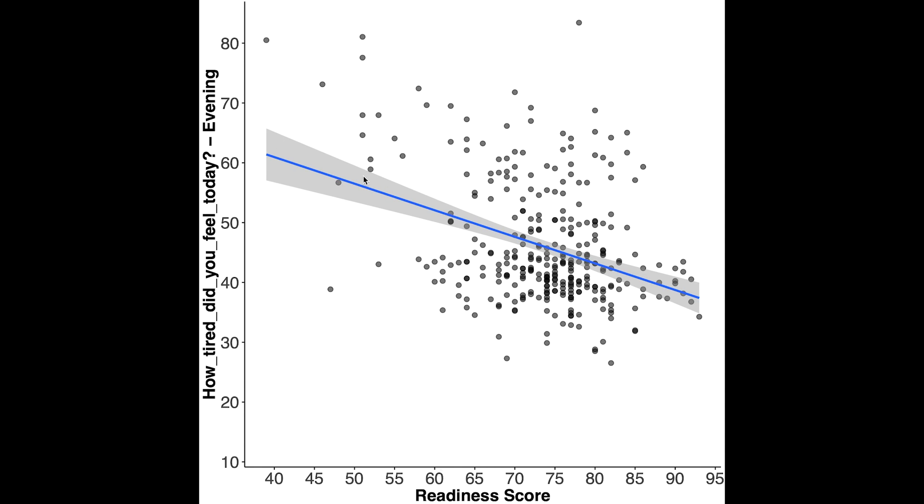And here we see the association between my readiness score and how tired I felt in the evening. So again this is a question that I answer on a scale of 1 to 100. If I feel very tired this is a high score. And as you can see if I had a low readiness score I felt very tired in the evening. And if I had a good readiness score I felt less tired in the evening.